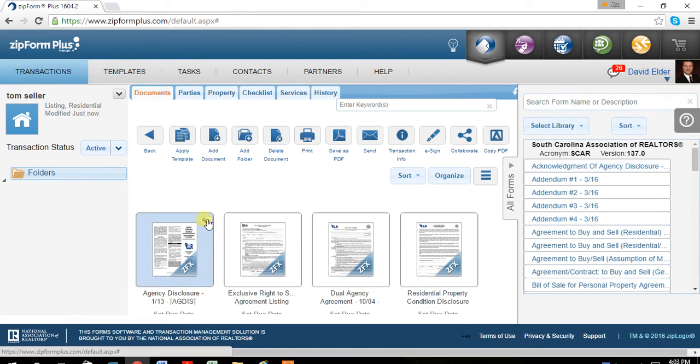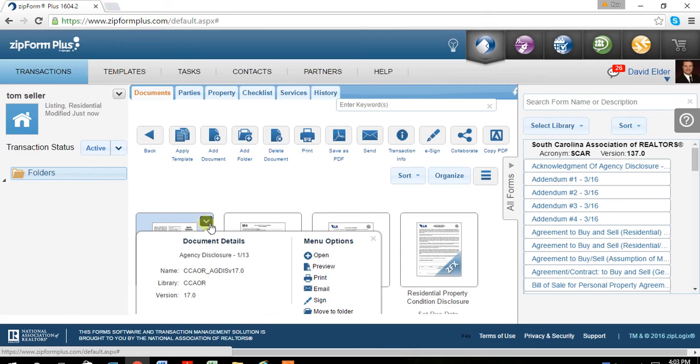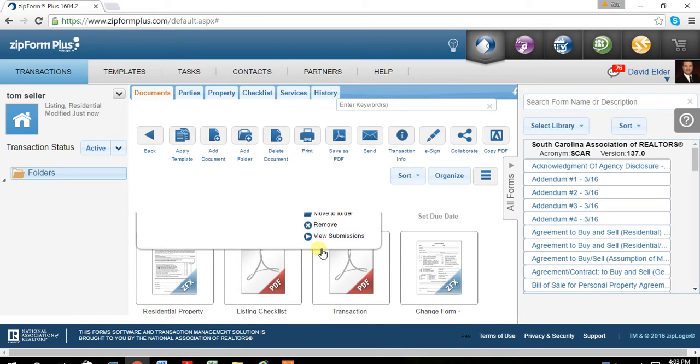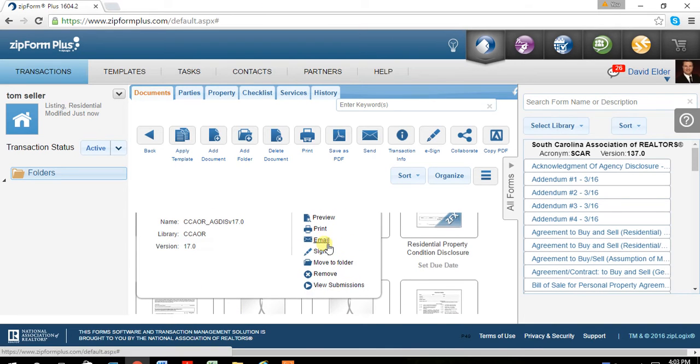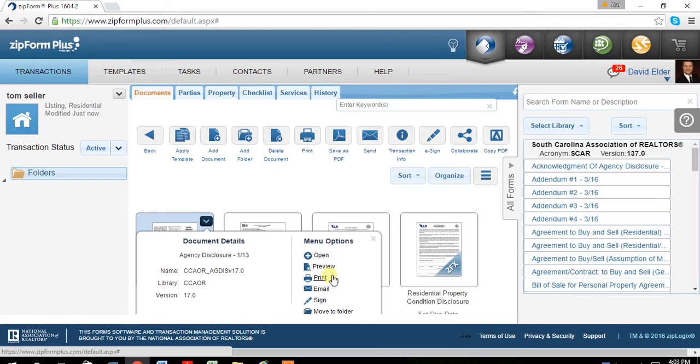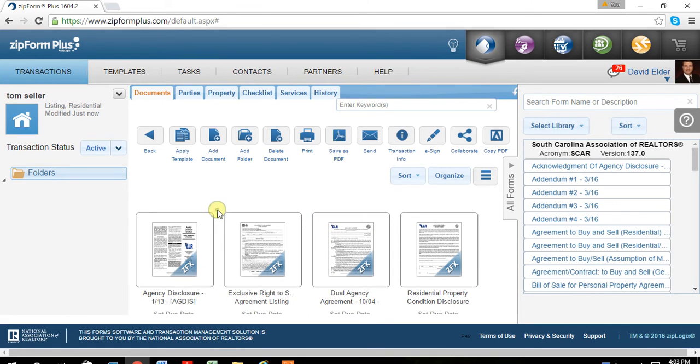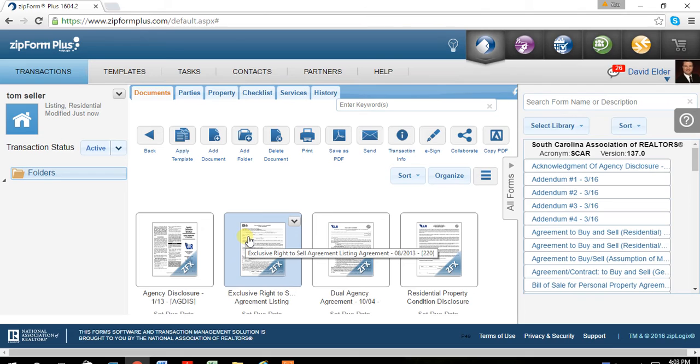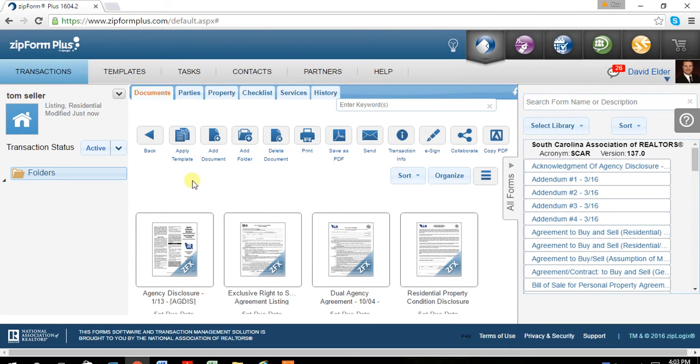This is where we'll begin the e-signature process later. I recommend taking every one of these documents and printing or PDFing every one of these and saving them to your computer. So you have a file that you can print off easily later.